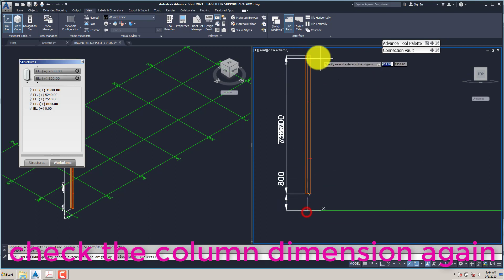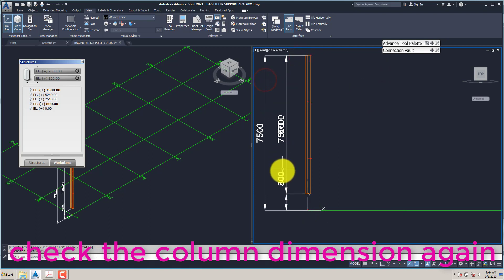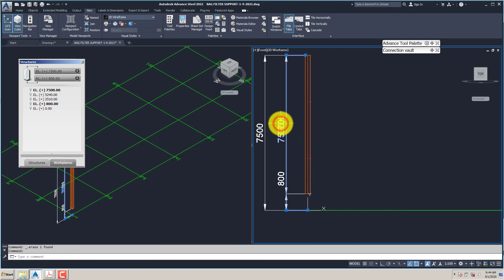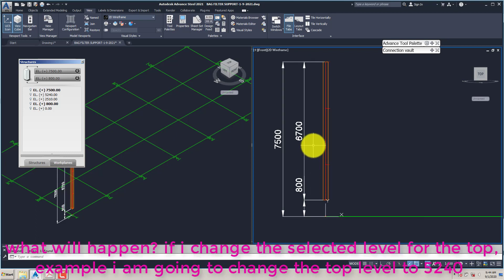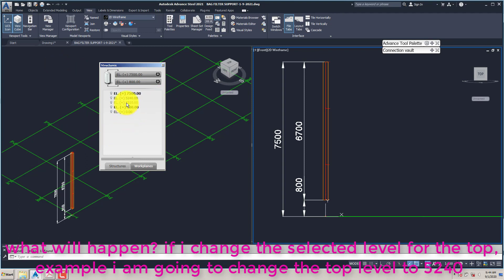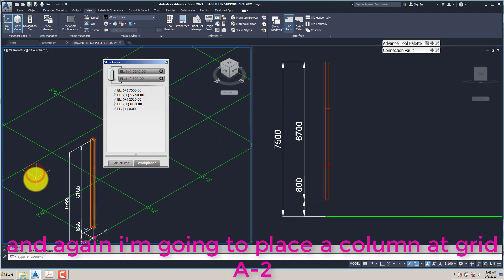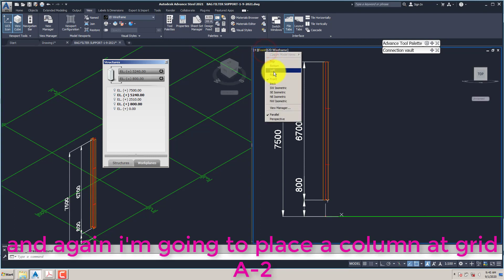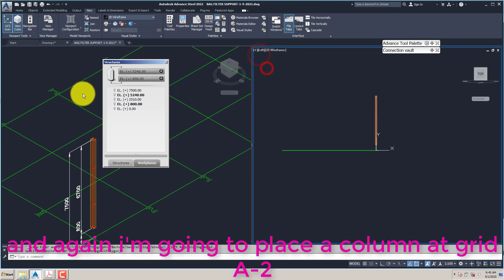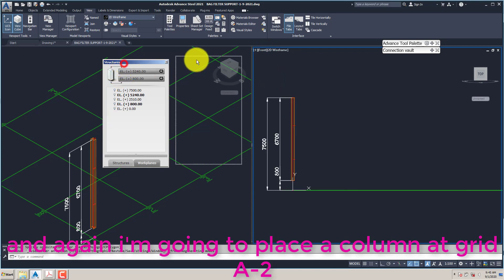Check the column dimension again. What will happen if I change the selected level for the top? For example, I am going to change the top level to 5240.